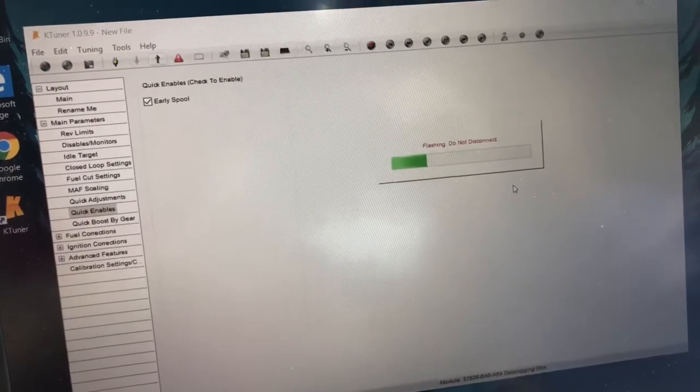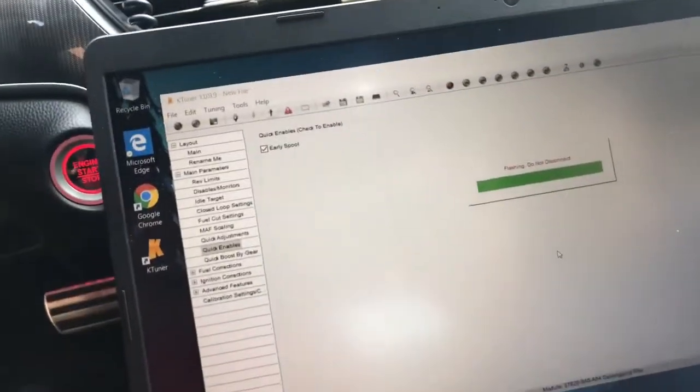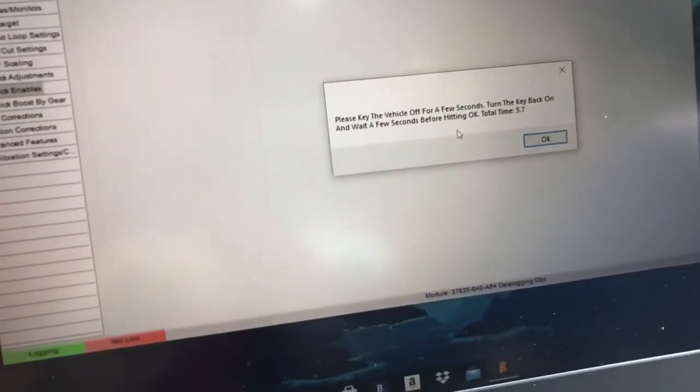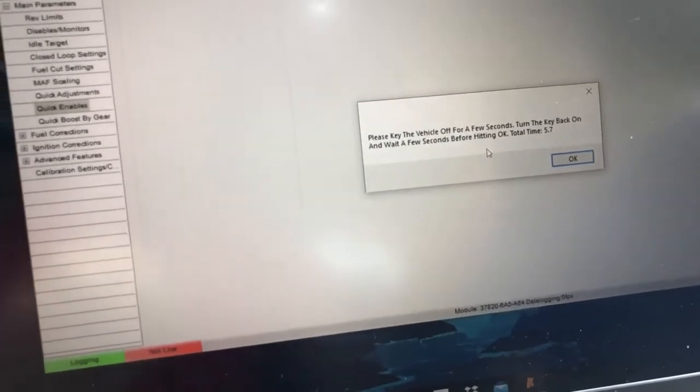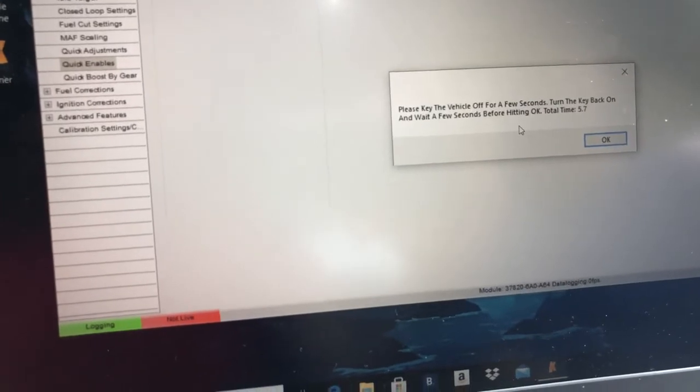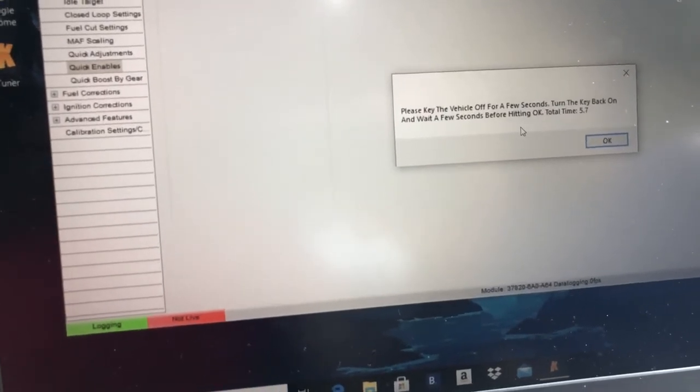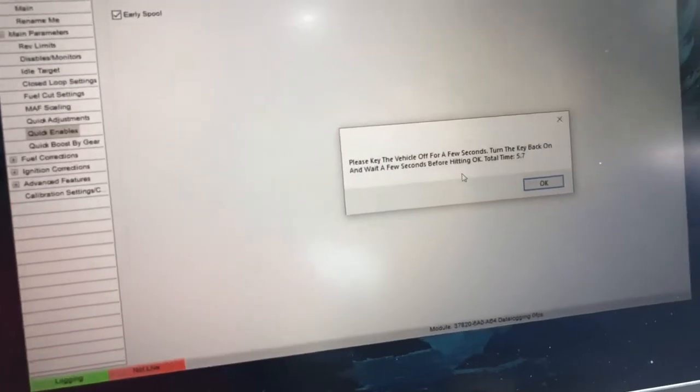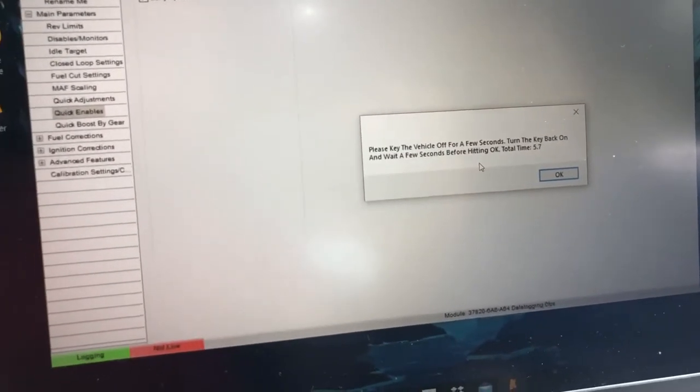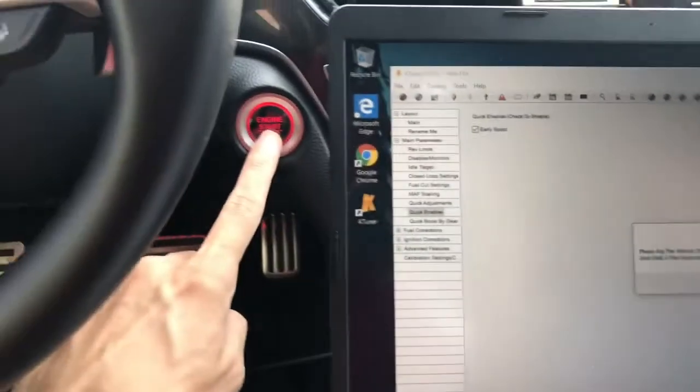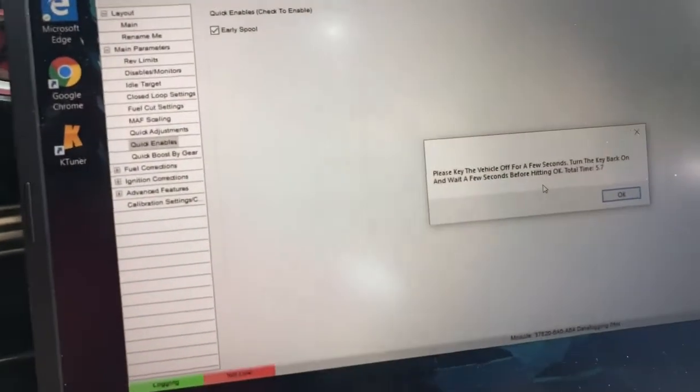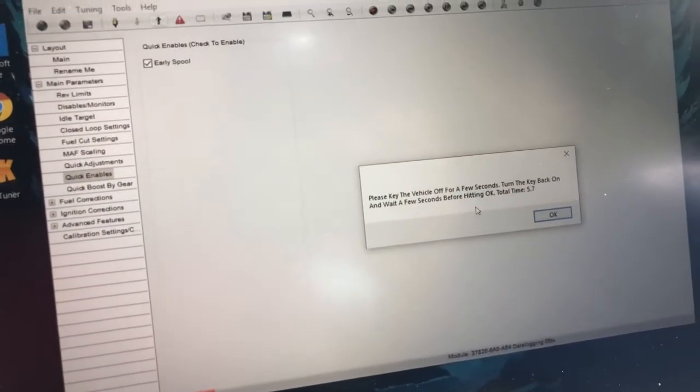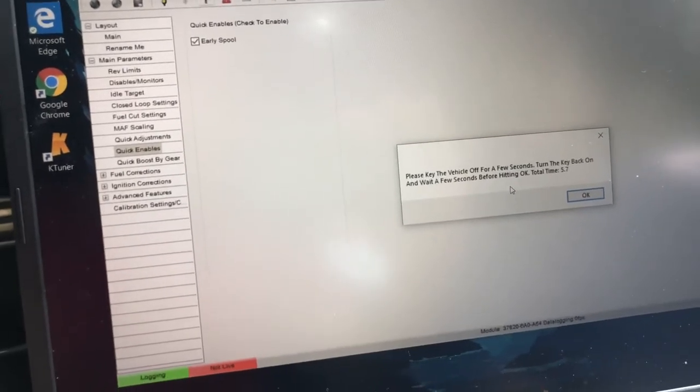All good, I'll come back to you once this flashing is green, the bar is done. Alright guys, so it's almost done. This is what you're gonna get: 'Please keep the vehicle off for a few seconds, turn the key back on, and wait a few seconds before heading.' Okay. So please keep the vehicle off. And then we're gonna wait about five to seven seconds. It's okay if you wait like ten seconds to be safe.